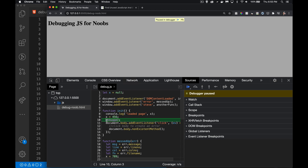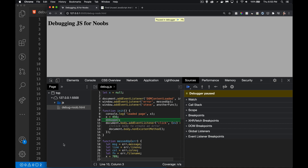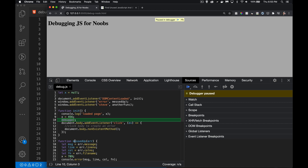Inside the Sources tab there's a panel on the left — 'top' is the main frame that holds everything, you'll see this on every web page you open. Here's the domain, the HTML file, and scripts or CSS from other domains will be listed there too. Inside my JS folder is my JavaScript file. I'm going to hide the navigator so I can see more of the script.